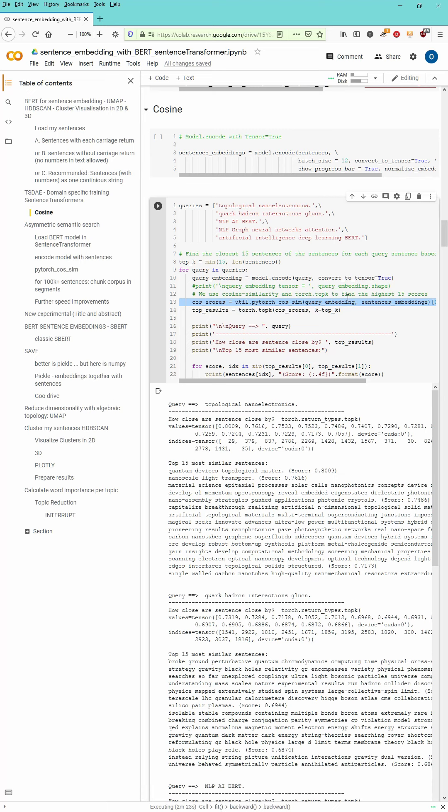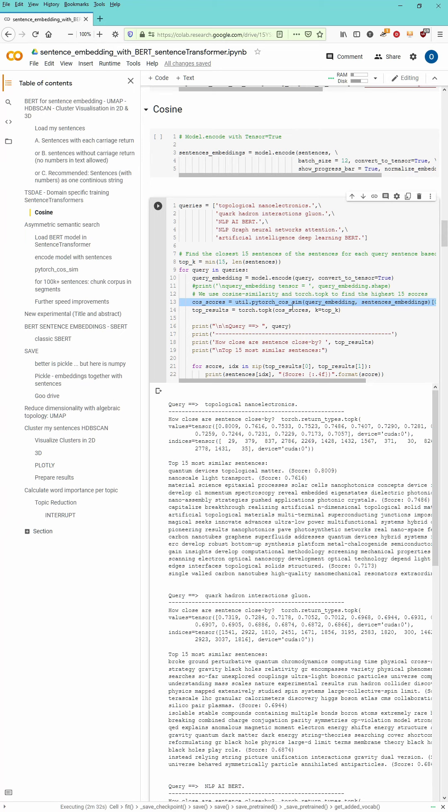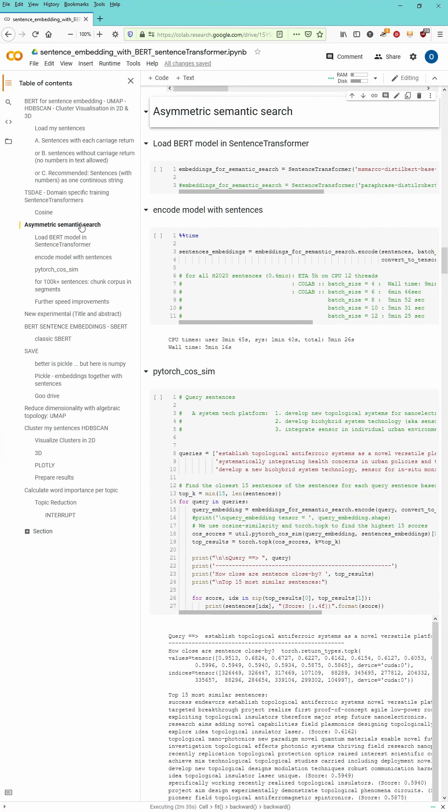And then you can easily apply a PyTorch cosine similarity question where you have some query defined. You embed, you encode the model and then you see the query embedding compared cosine similarity to the sentence embedding. And for each query you get the most similar sentences. I have shown you this in detail already in an older video.